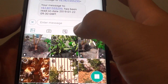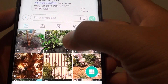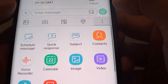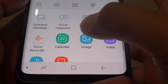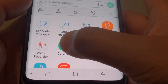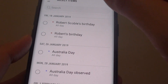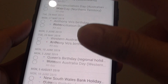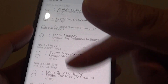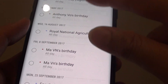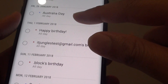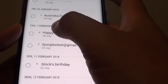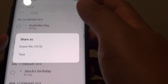At the top here, by default the gallery is selected, so you want to tap on More Options right here. Then tap on Calendar. In the calendar, it will show you a list of all the upcoming events. So you can go down the list and choose an event that you wish to send. Tap on Happy Birthday here.